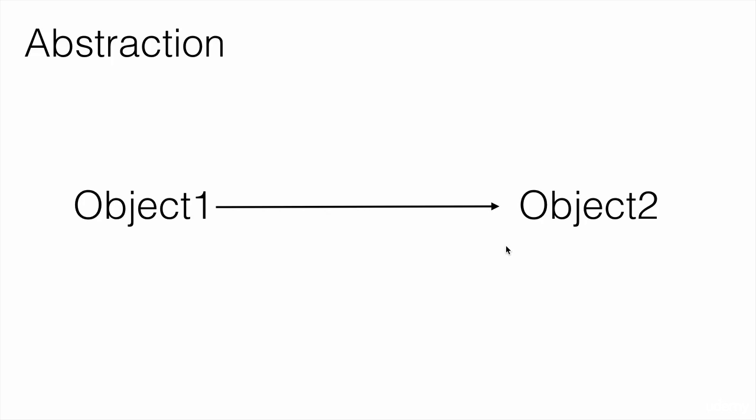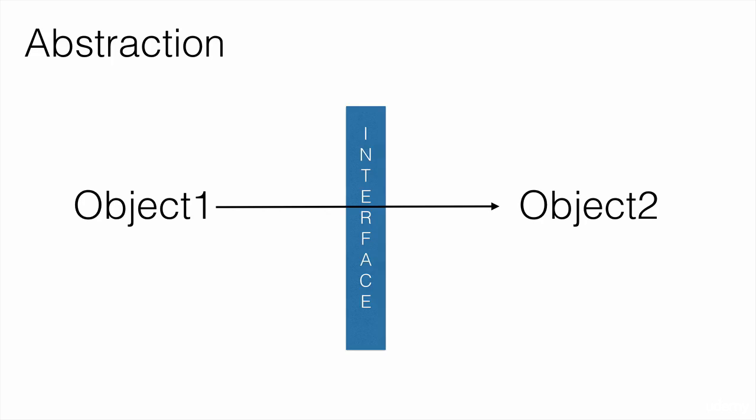In Java, we achieve abstraction using interfaces. You will learn more about interfaces in lectures later on.